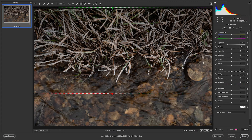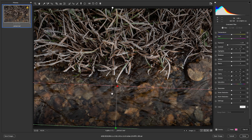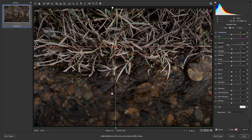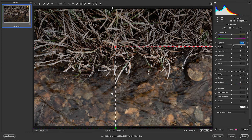If we want to make the adjustment I mentioned earlier — making the water at the bottom a little bit brighter — we need to click a new adjustment and drag that up over the water. You can see it's making it darker because it defaults back to the previous adjustment. If I adjust that exposure into the positive, say plus 30, you can see it's making that section of water brighter.